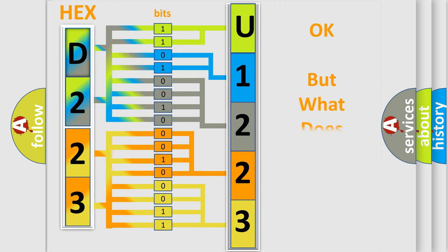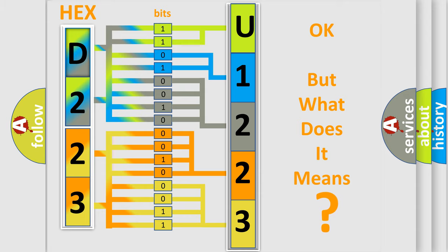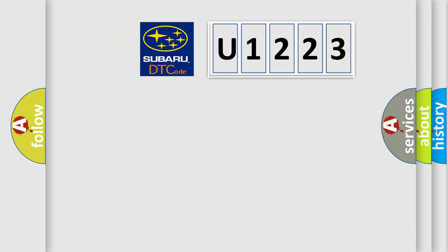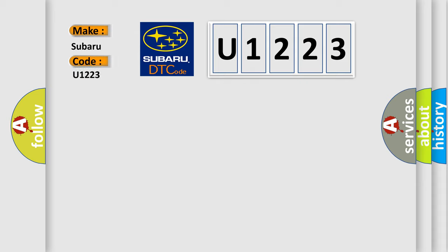The number itself does not make sense to us if we cannot assign information about what it actually expresses. So, what does the Diagnostic Trouble Code U1223 interpret specifically for Subaru car manufacturers?